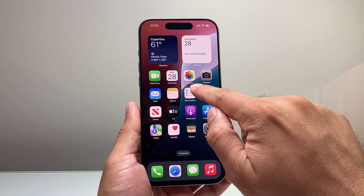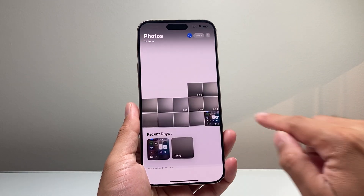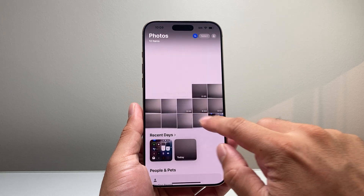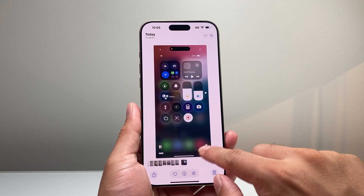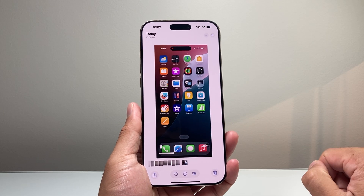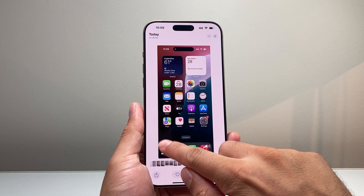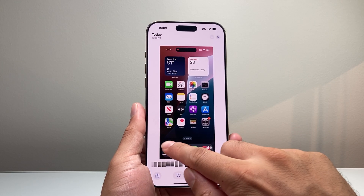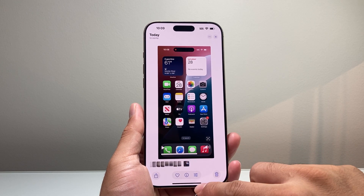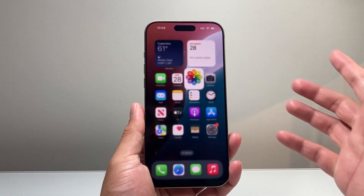To stop the screen recording, you simply tap on it and it'll stop the recording and save it to Photos. In your Photos app you'll find it saved there — as you can see here, that screen recording was saved right into Photos after we were done.